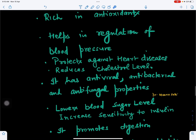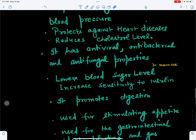Cinnamon also helps in the regulation of blood pressure. It protects organisms from cardiac diseases and reduces the formation of cholesterol and triglycerides in the body. It is rich in antiviral, antibacterial, and antifungal properties. It also increases sensitivity to insulin and lowers the blood sugar level, helping to regulate sugar in the body.